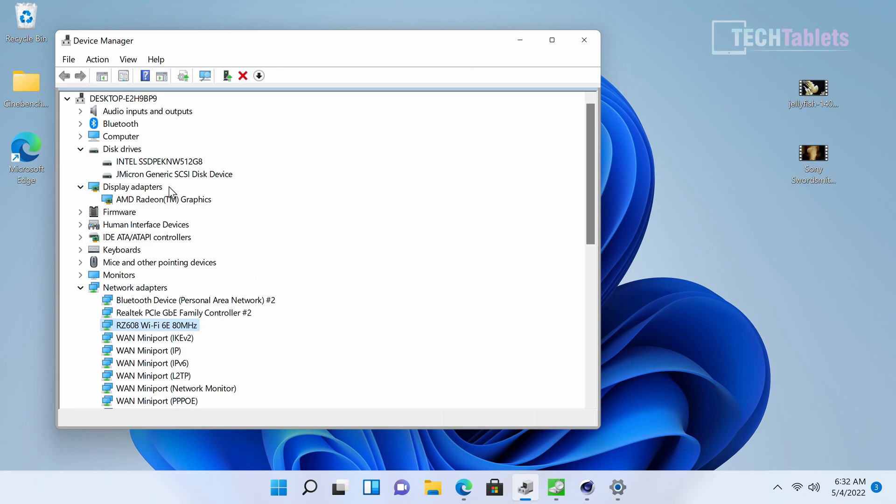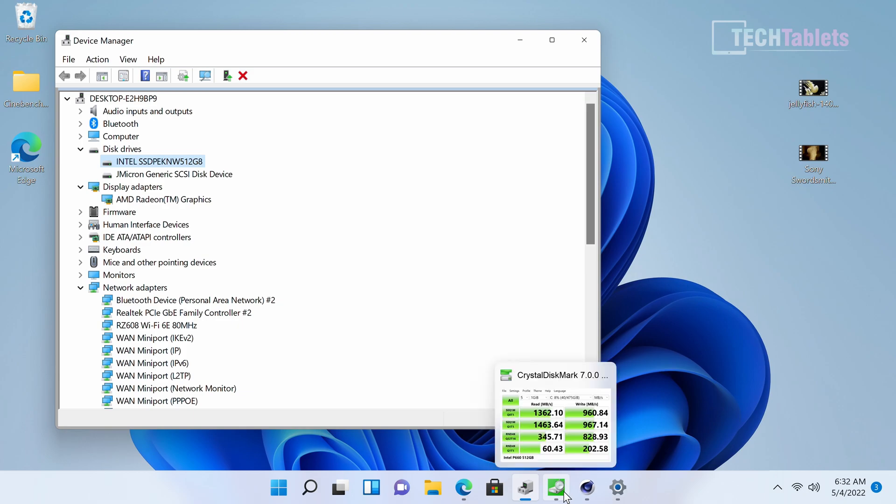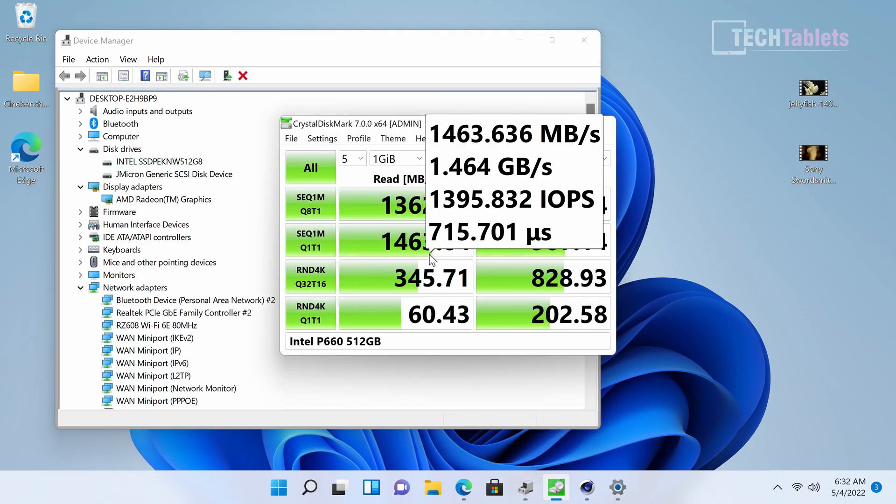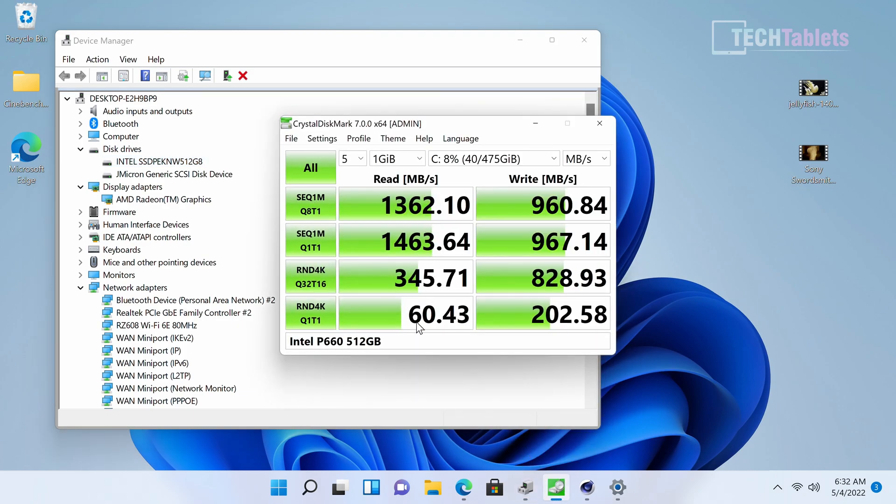The Intel P660 isn't really that fast. The speeds I got from my benchmark show that for PCIe 3.0, it's on the lower end. If you want faster speeds, upgrade to something like a Samsung 970 Evo.